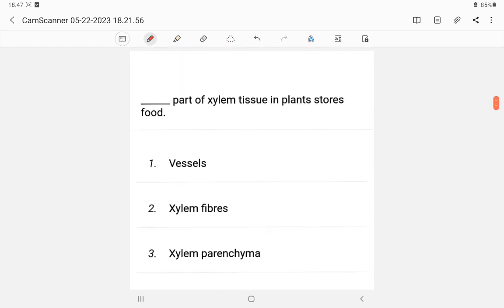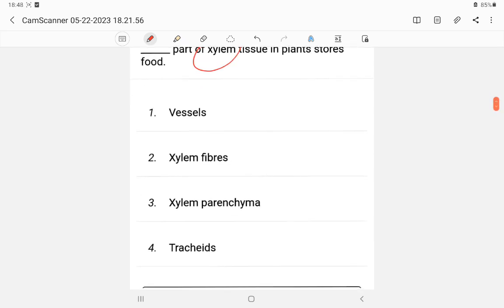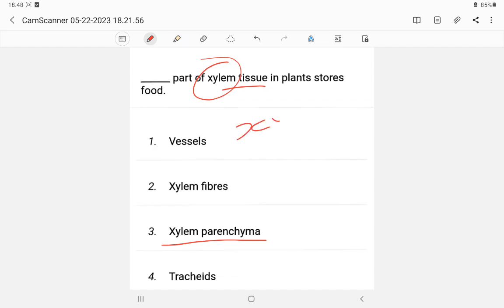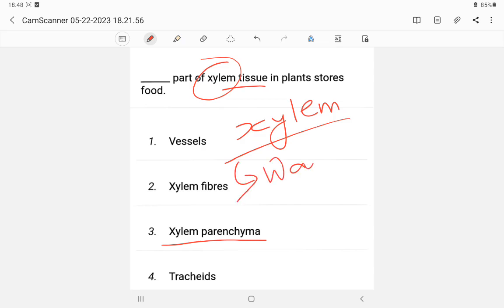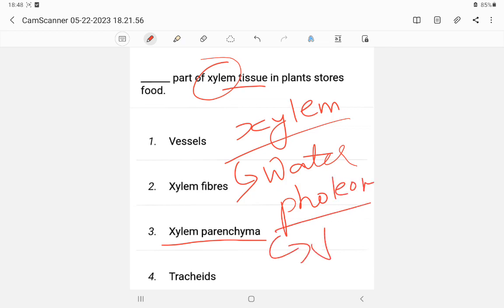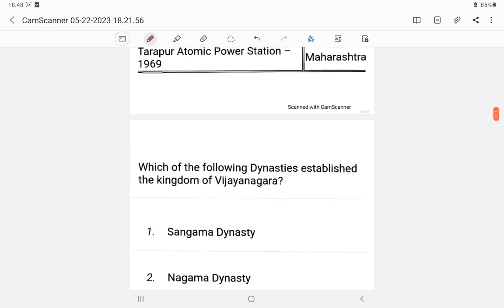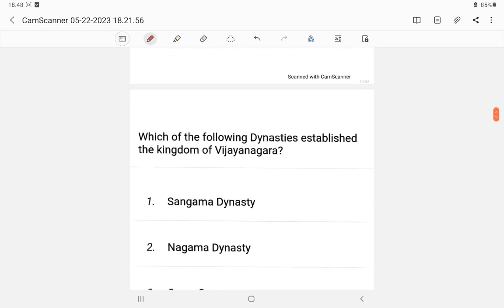Question 8: Tracheid is a part of xylem that stores — the answer is xylem. Xylem is the tissue that transports water in plants. So the answer is xylem. Xylem — X-Y-L-E-M — transports water. Next question.